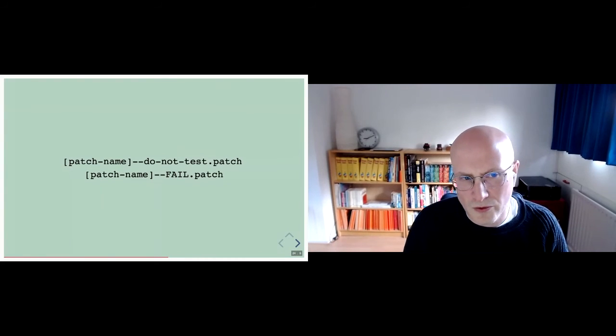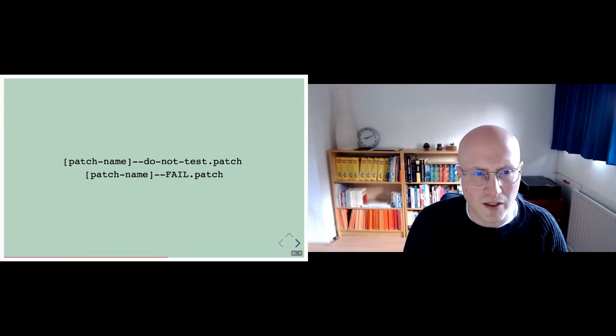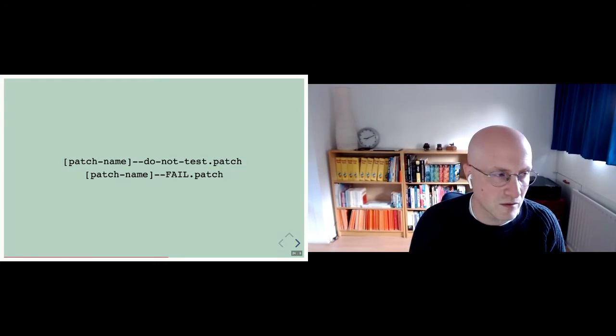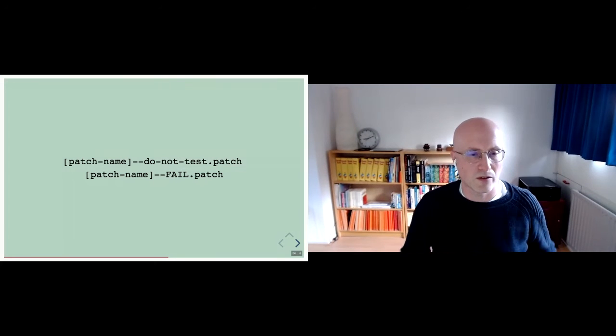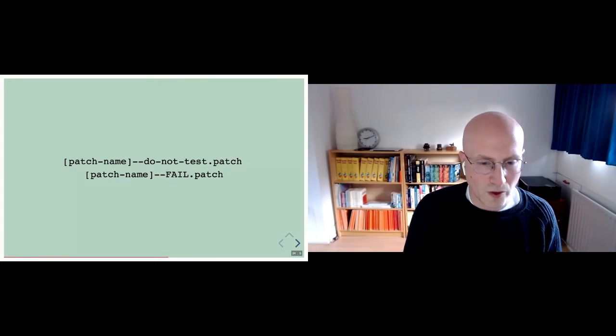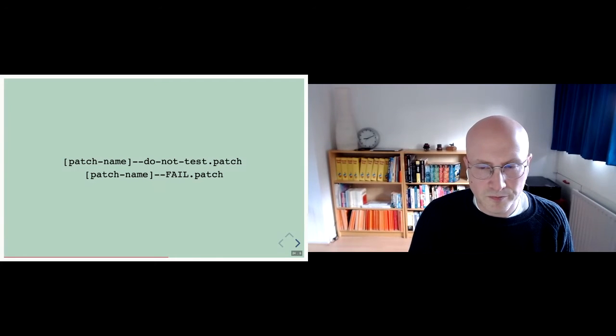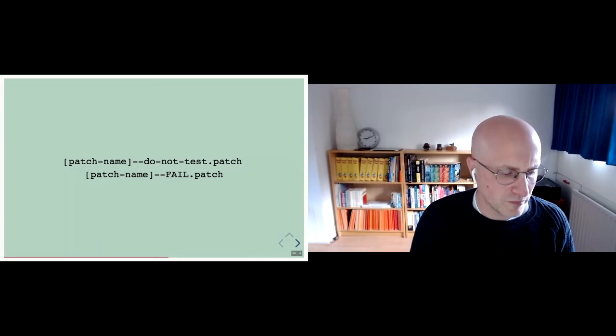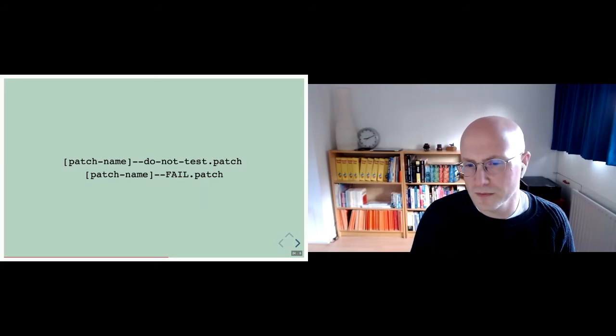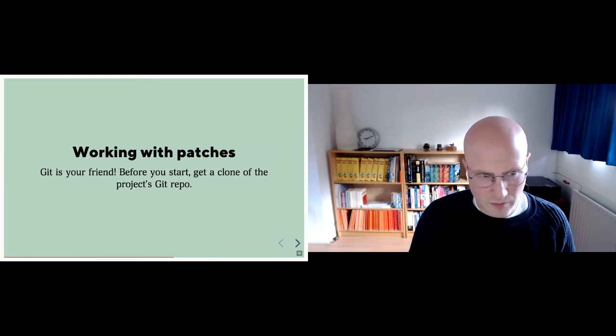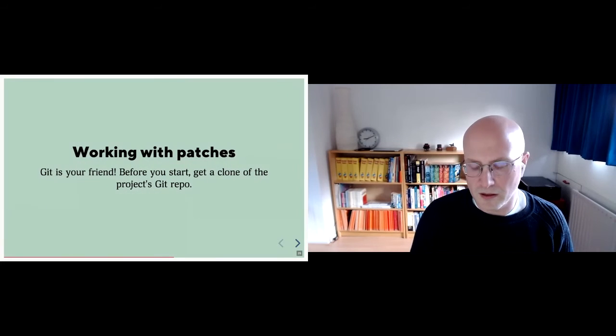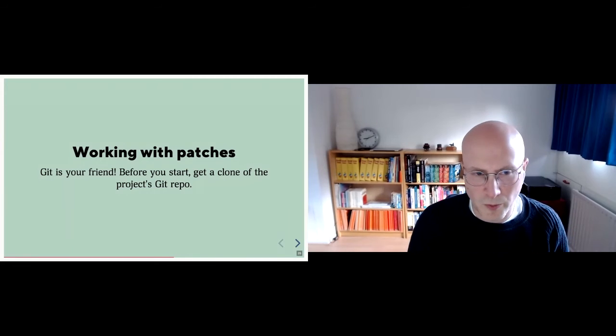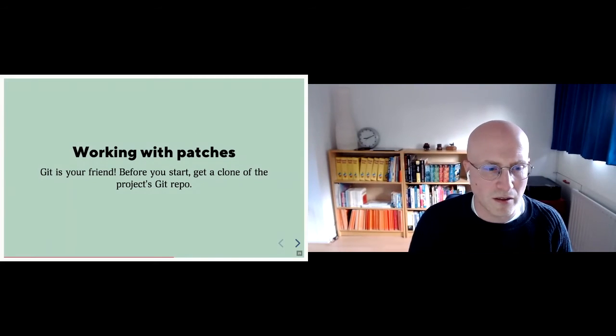Then there are two patch names that actually have some technical meaning. Do not test the patch will actually not be applied by the Drupal CI tool and will not actually run tests. It's on the results because you expect it to fail whatever you, you don't need to spend resources on running tests that, you know, will fail anyway. And the fail does not actually have a technical meaning, but it does tell you that the patch will likely fail. So working with patches, if you want to either apply patches or create patches, remember that git is your friend. Everything starts and ends with git.